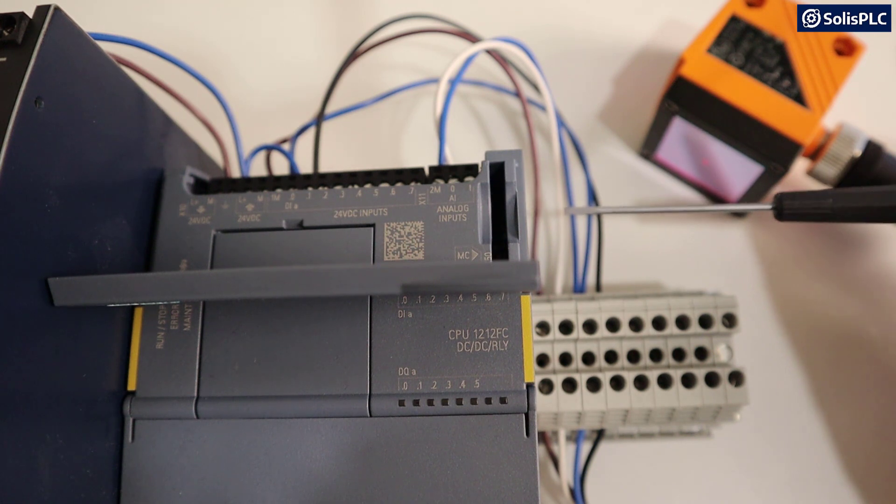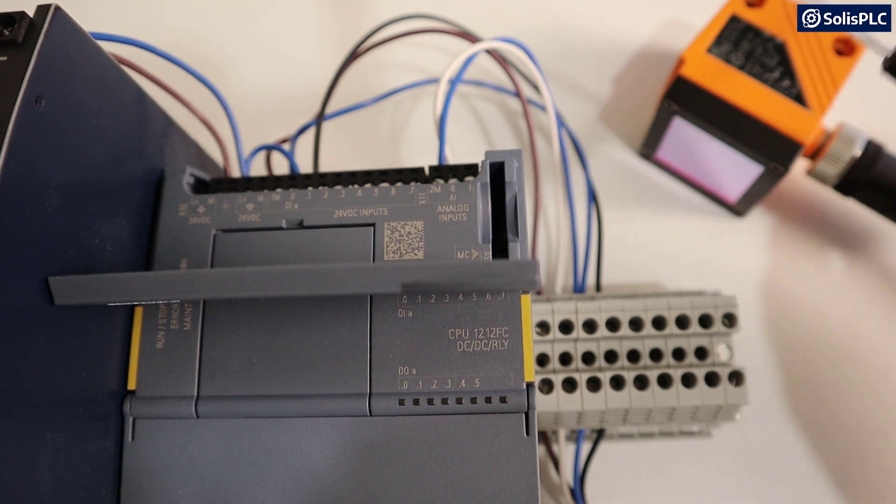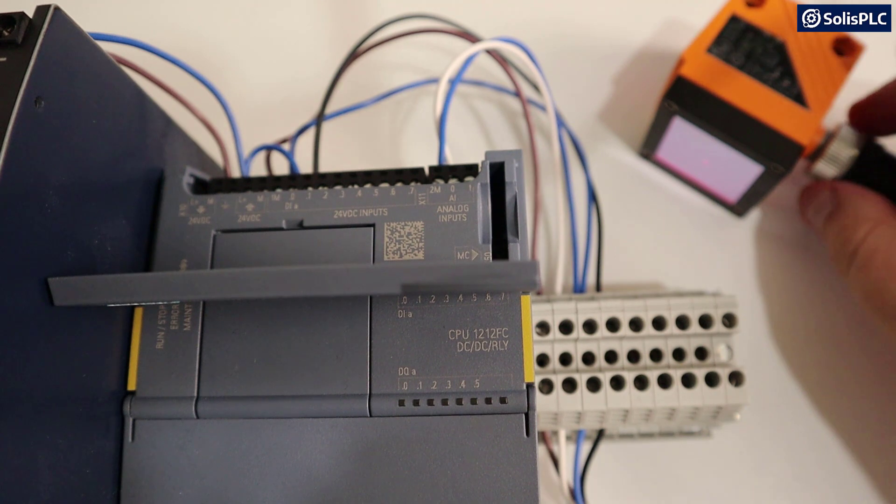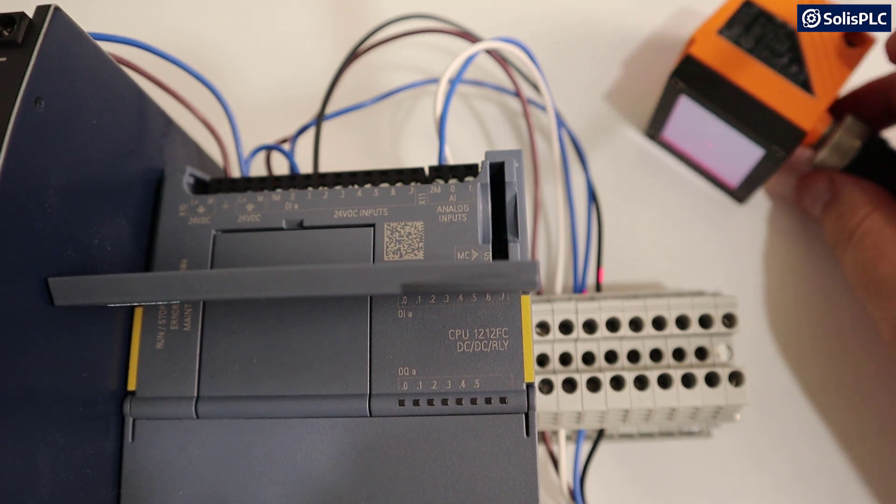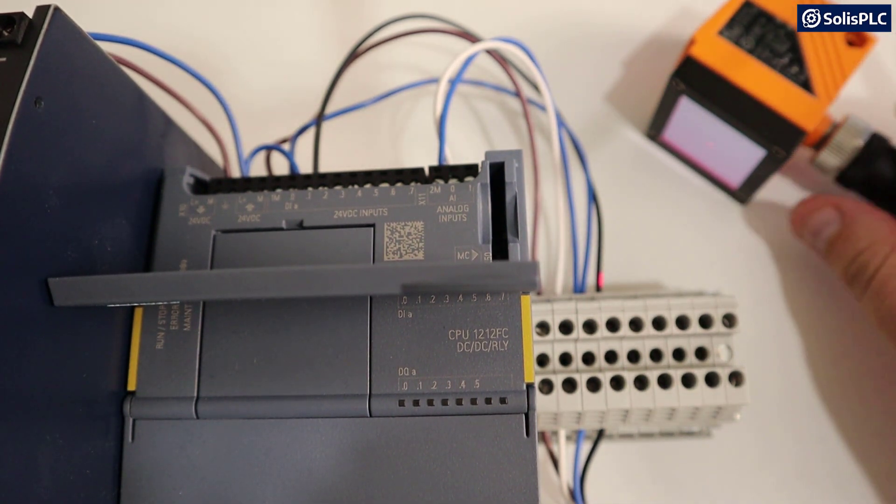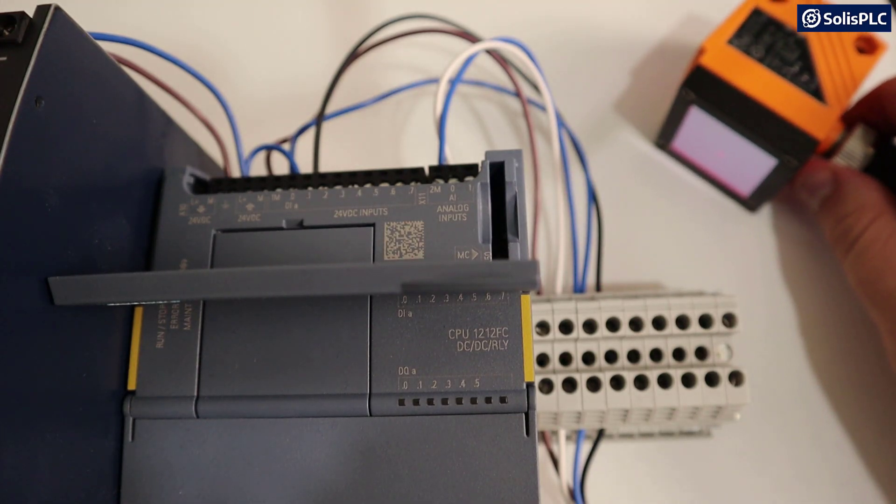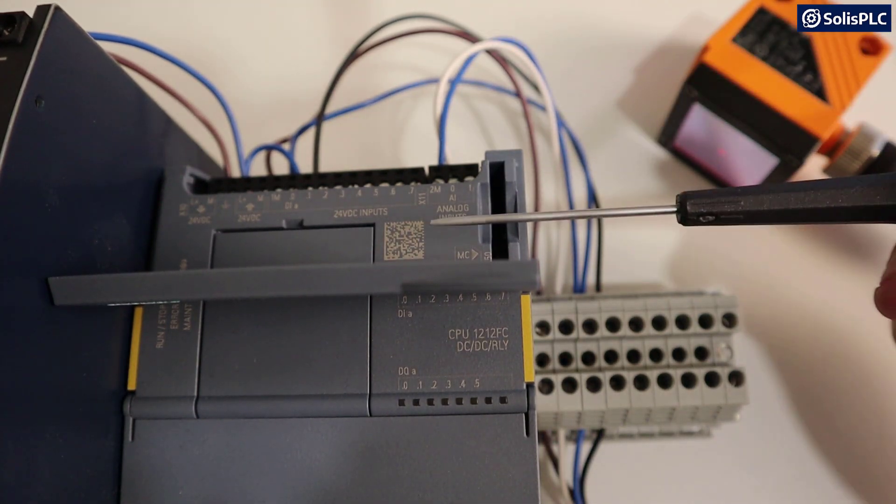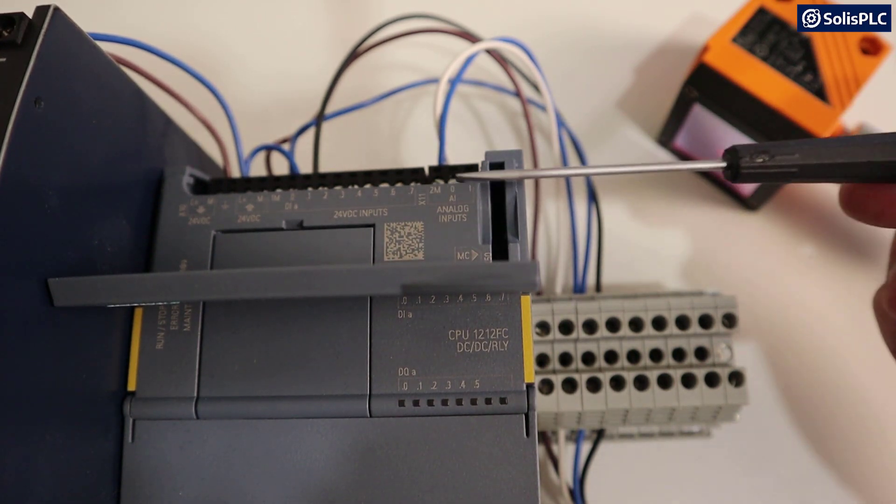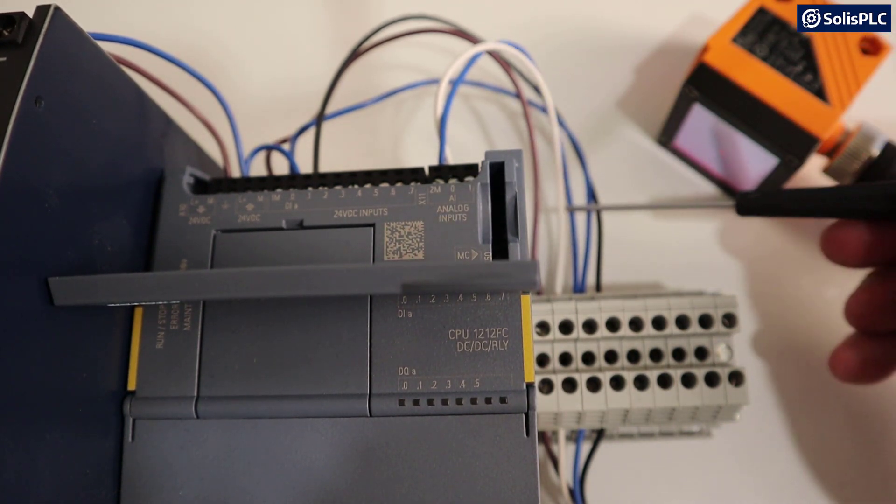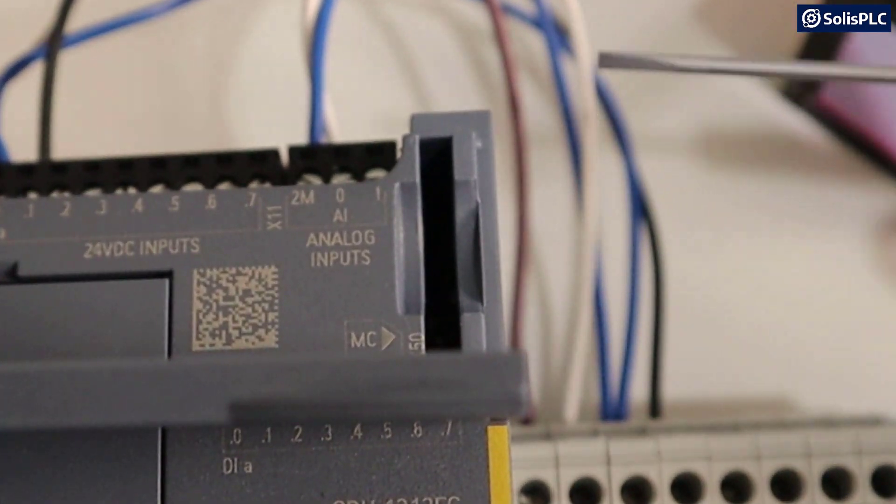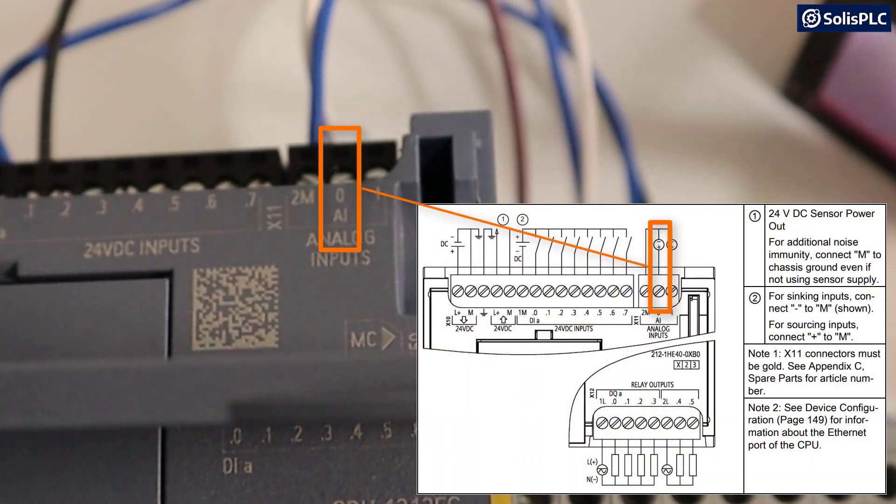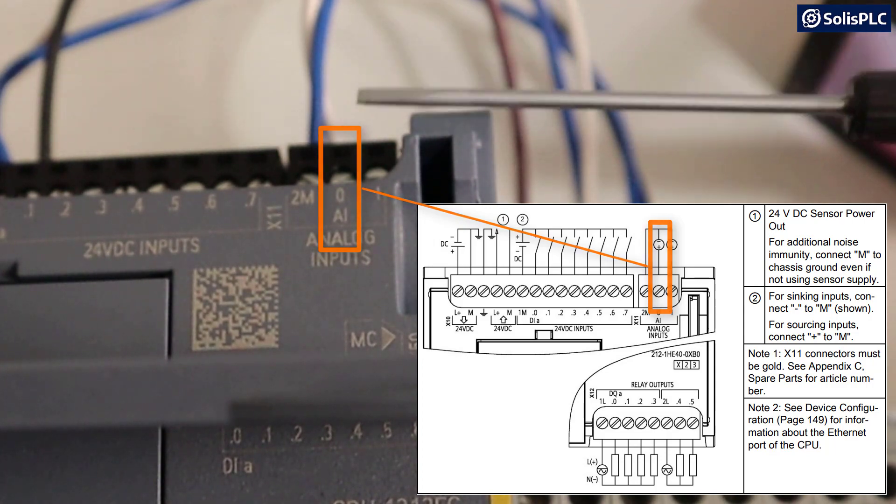However, we are using output number two of the sensor, which provides an analog 0 to 10 volt signal that's going to correlate to the distance from the sensor to the object. Now, we're not going to go into too much detail as to how to set up the sensor because our focus is on getting that data to the PLC. But what you need to know is that we've connected the analog output, which is currently on this white wire to analog input number 0 on our SIMATIC S7-1200 CPU.